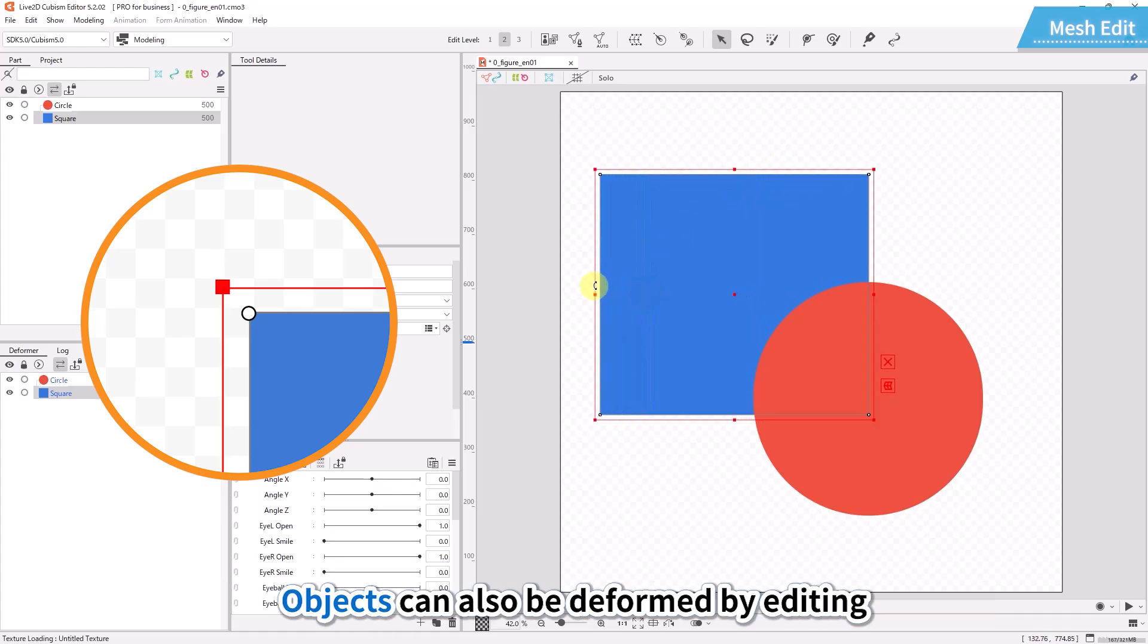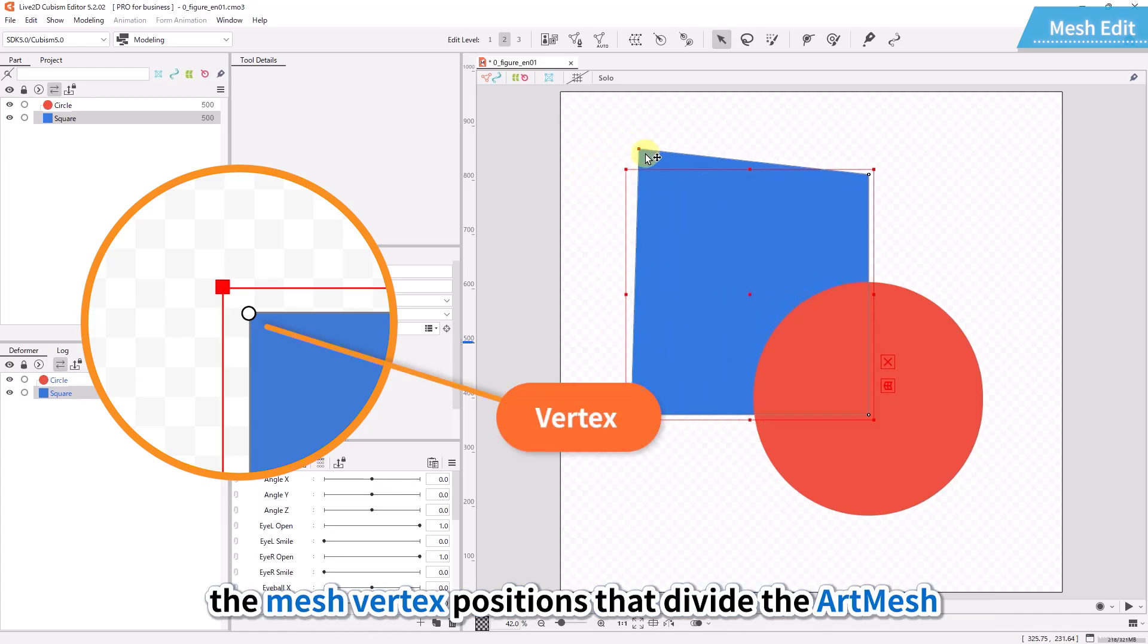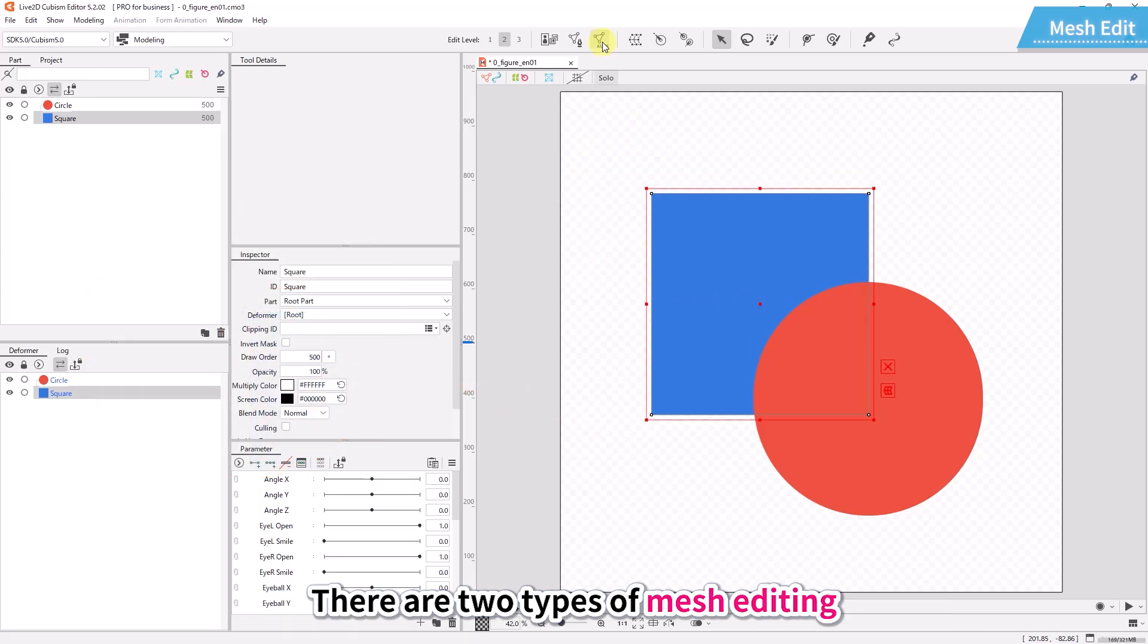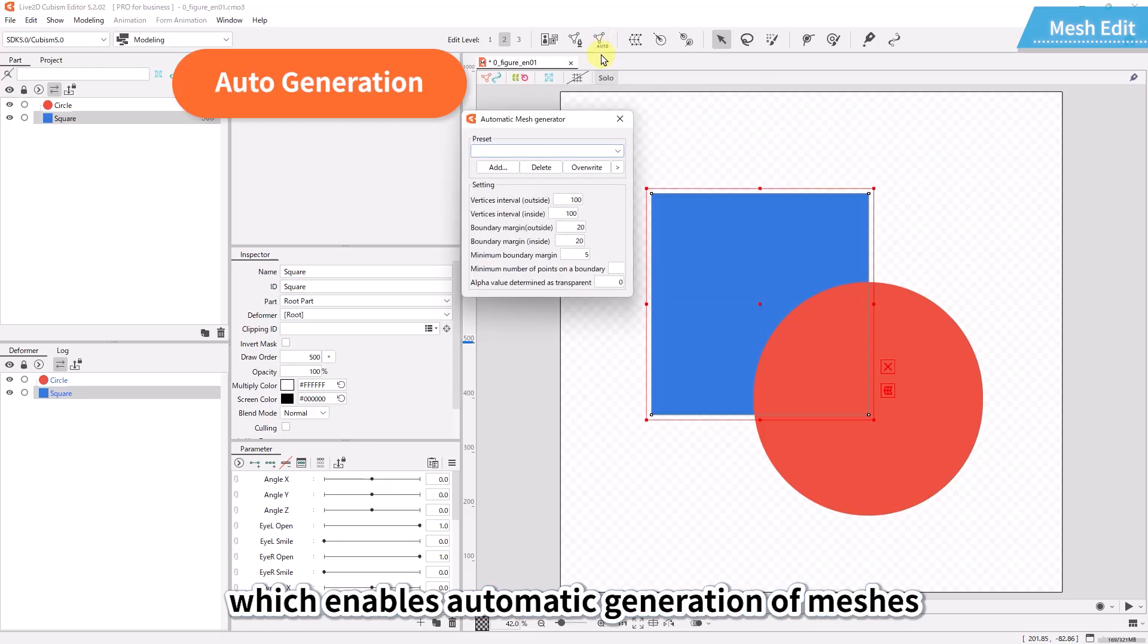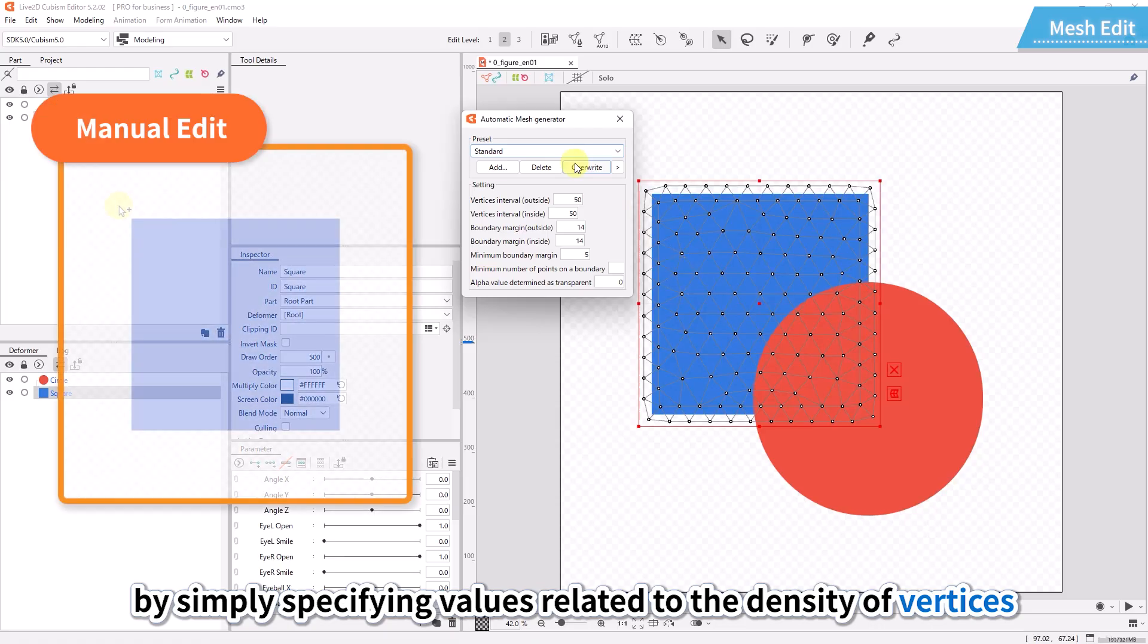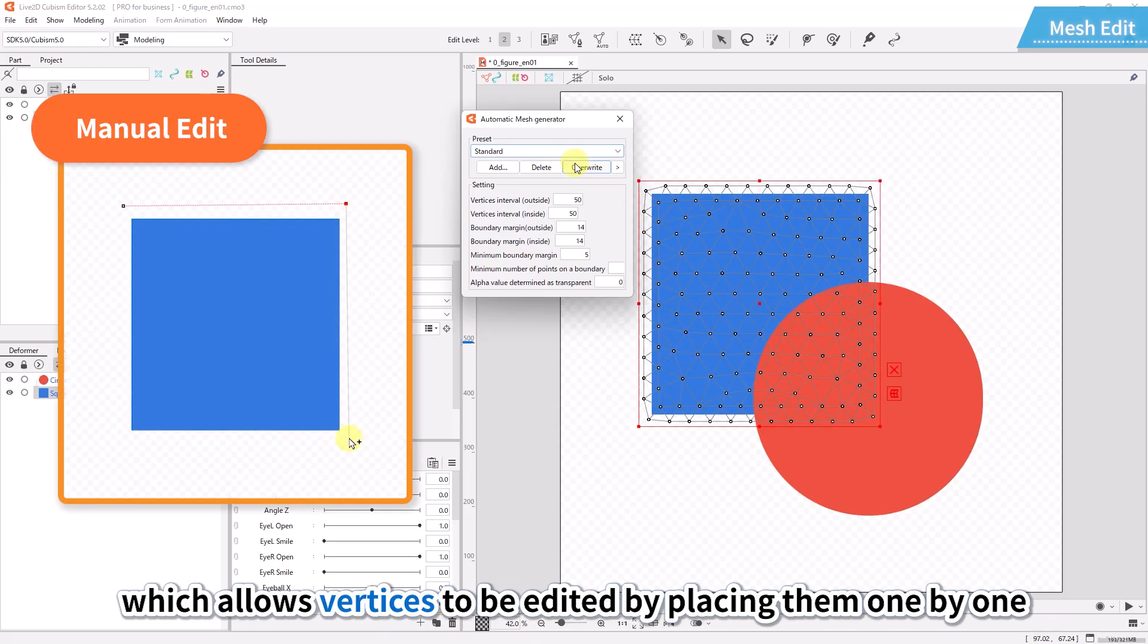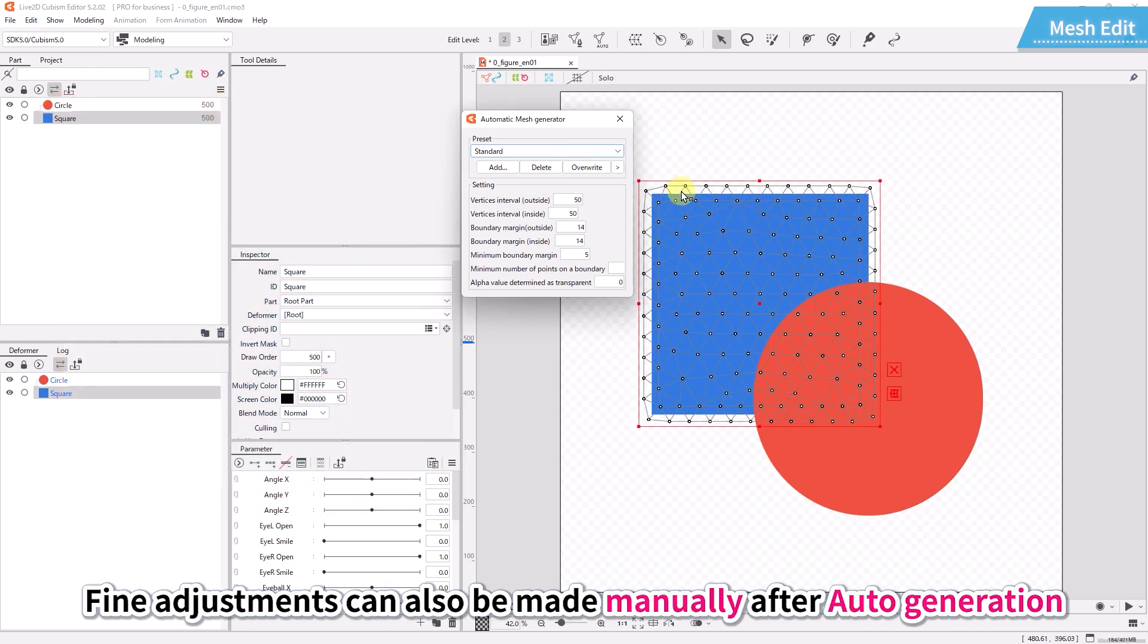Objects can also be deformed by editing the mesh vertex positions that divide the art mesh. There are two types of mesh editing: auto-generation which enables automatic generation of meshes by simply specifying values related to the density of vertices, and edit manually which allows vertices to be edited by placing them one by one. Fine adjustments can also be made manually after auto-generation.